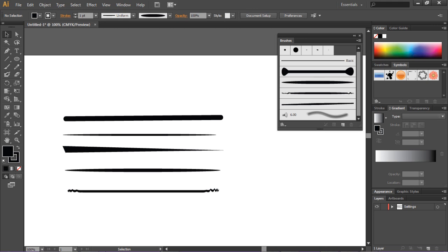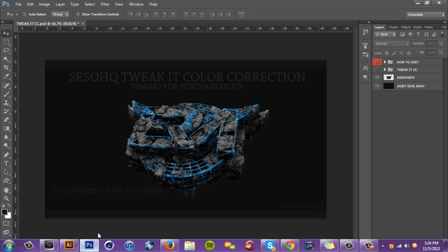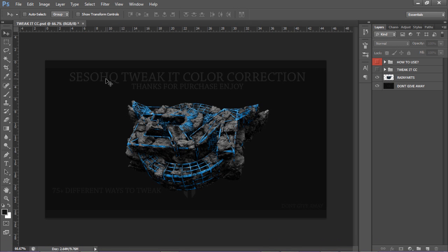Before we get right into this tutorial, I'm going to quickly tell you guys my Tweakit CC color correction is out for purchase right now. You can get the link down below in the description.